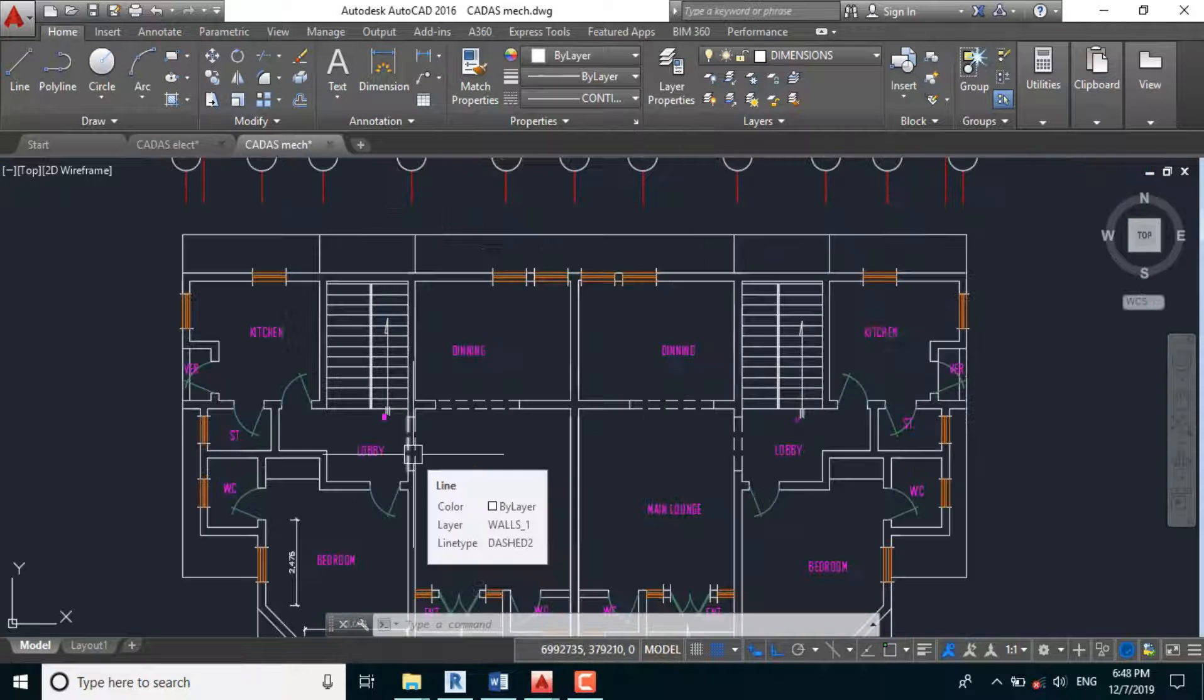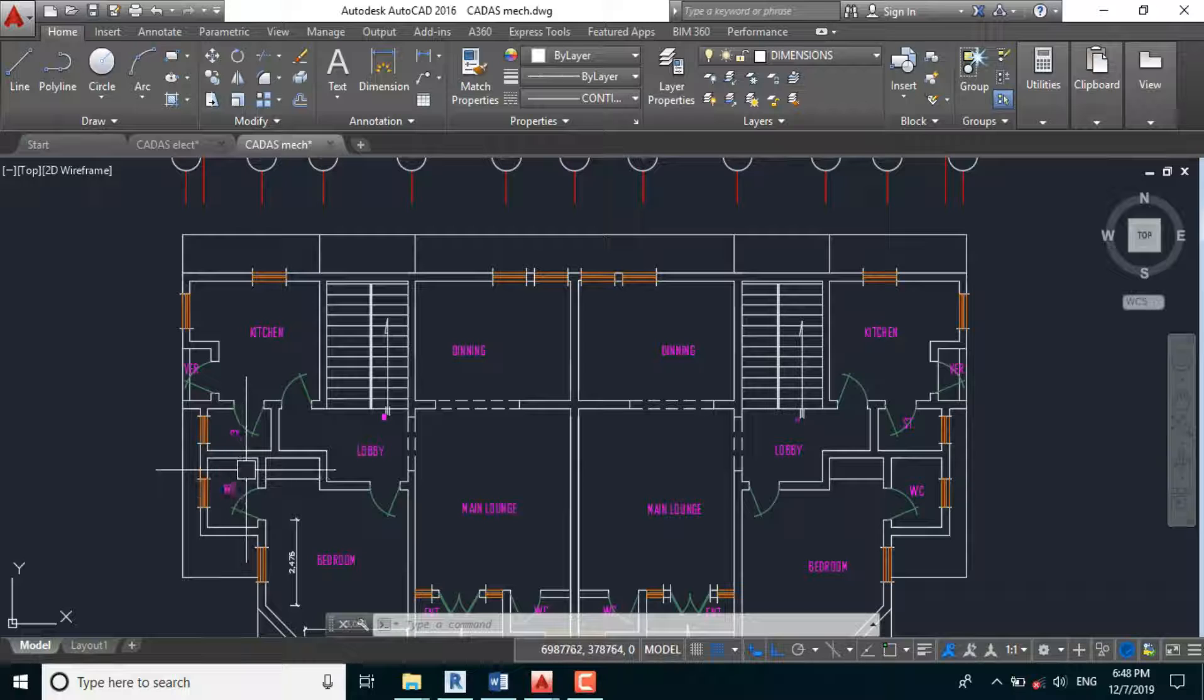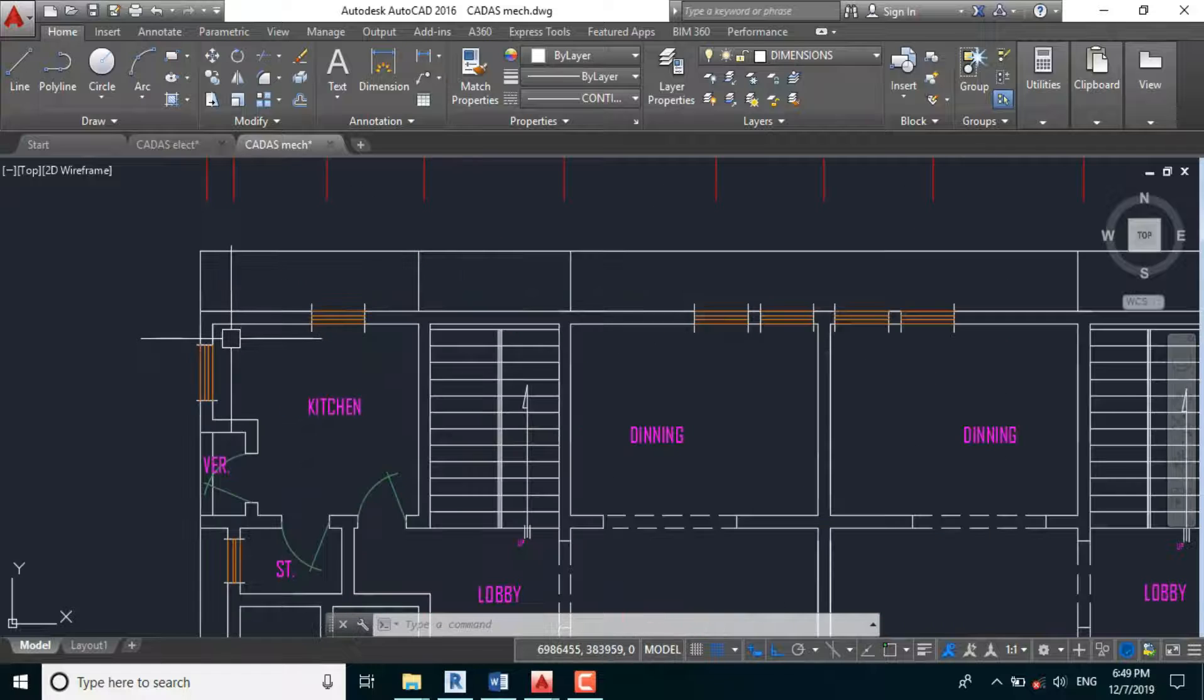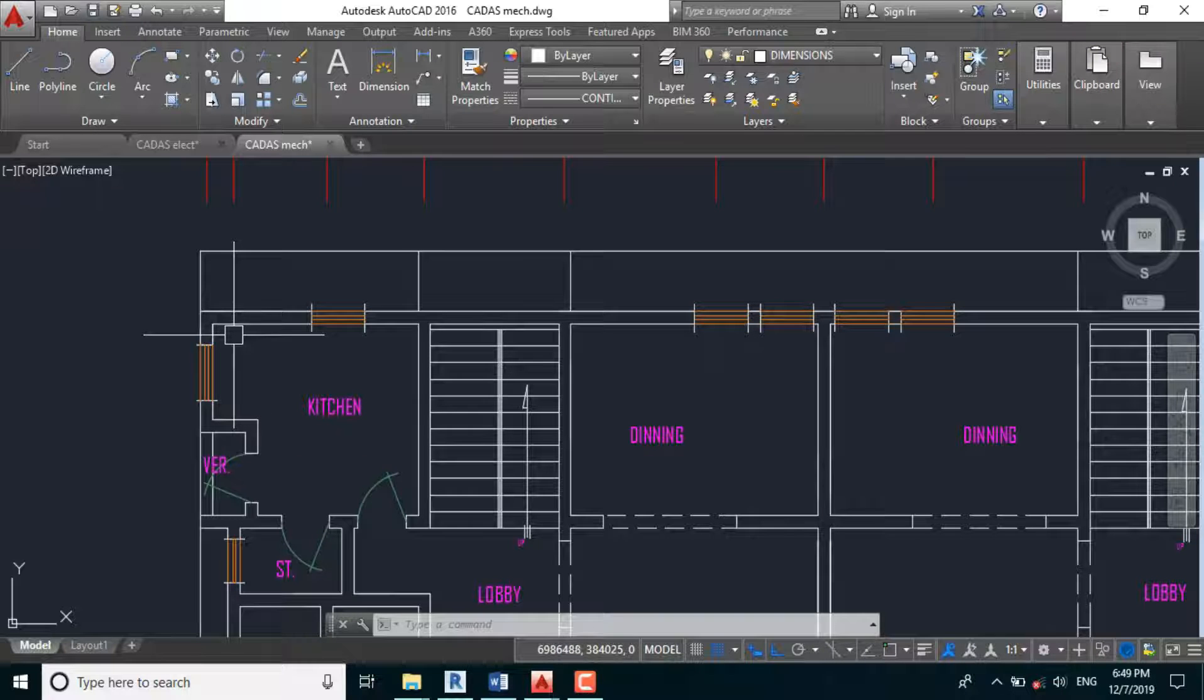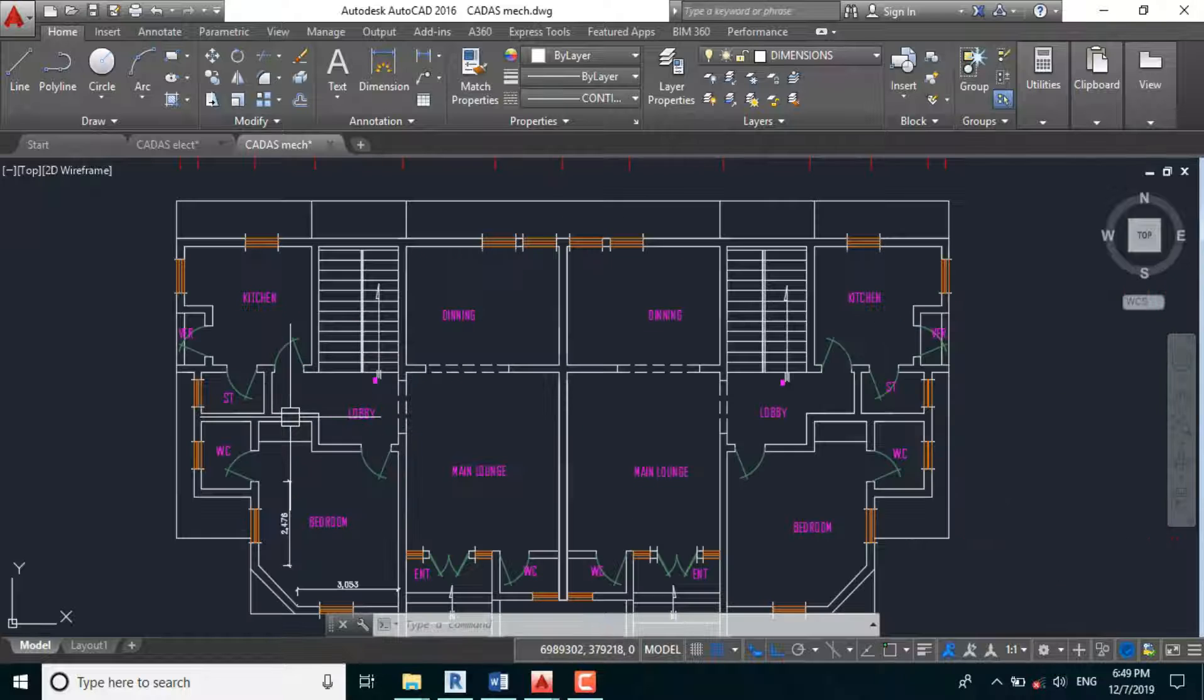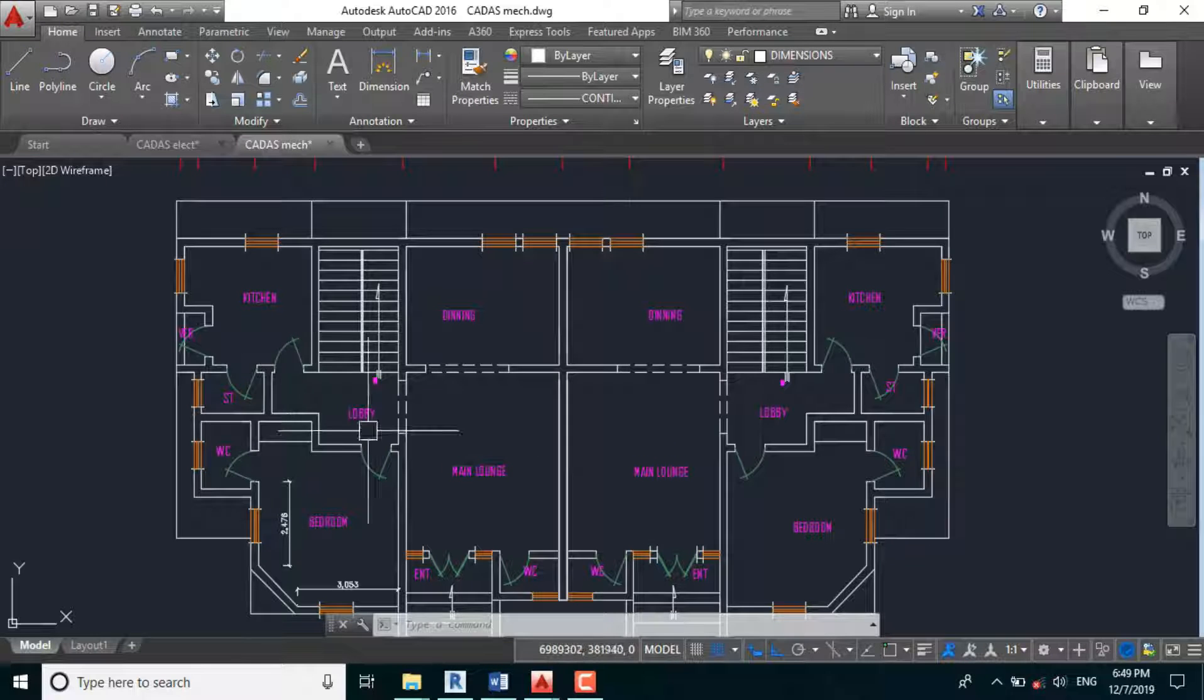One of the basic considerations with split AC design is to consider the elevation of the design building, we call it building elevation level. Likewise, to consider our power supply whether it be single phase or three phase. Basically for residential, we'll be using single phase. And another thing to consider is the occupancy type.